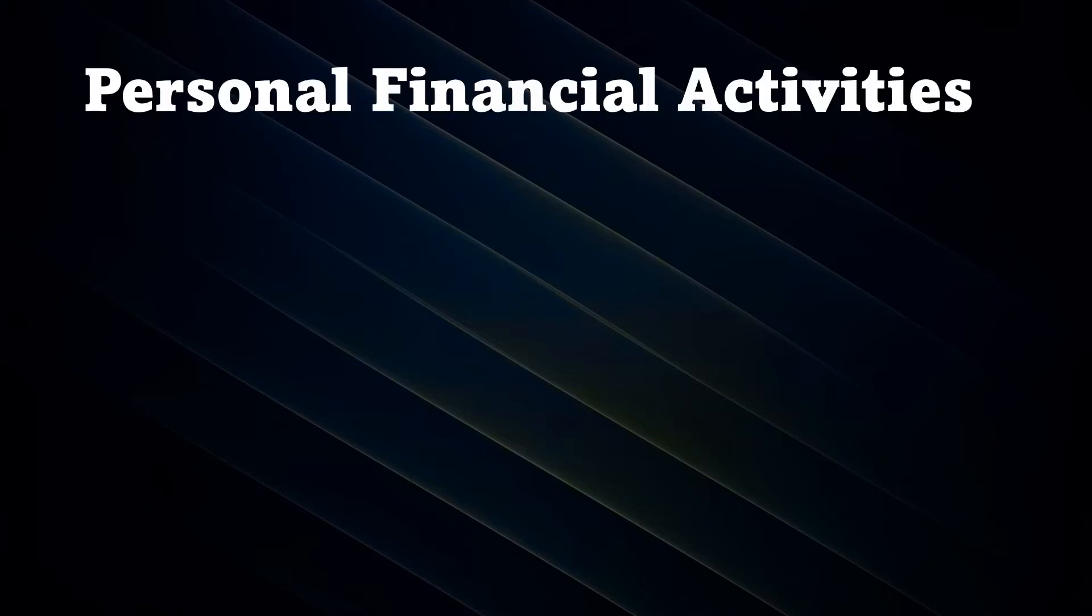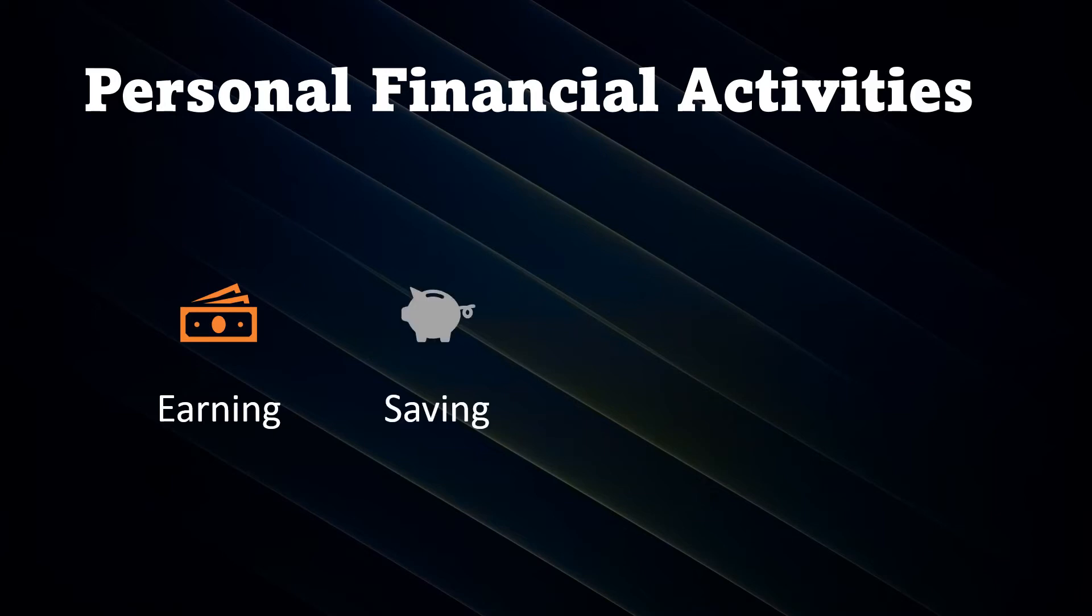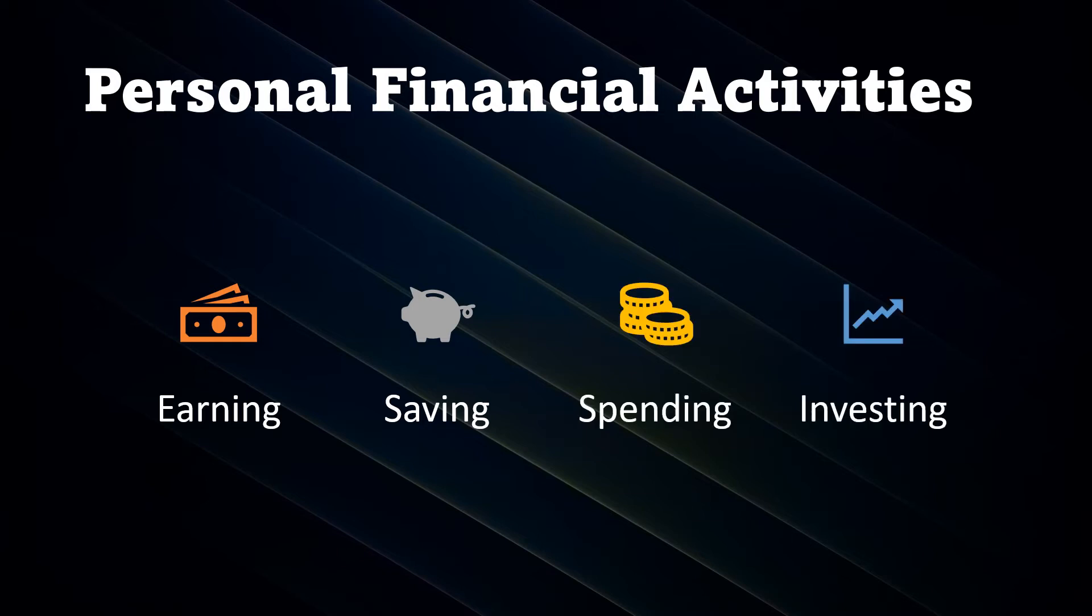Now, let us proceed to personal financial activities. These are the financial activities of a person or a family: first is earning, followed by saving, next is spending, and last is investing. Now, let us see how a person or a family basically earns money. We already know other ways on how to earn money, but let us go to the basics.